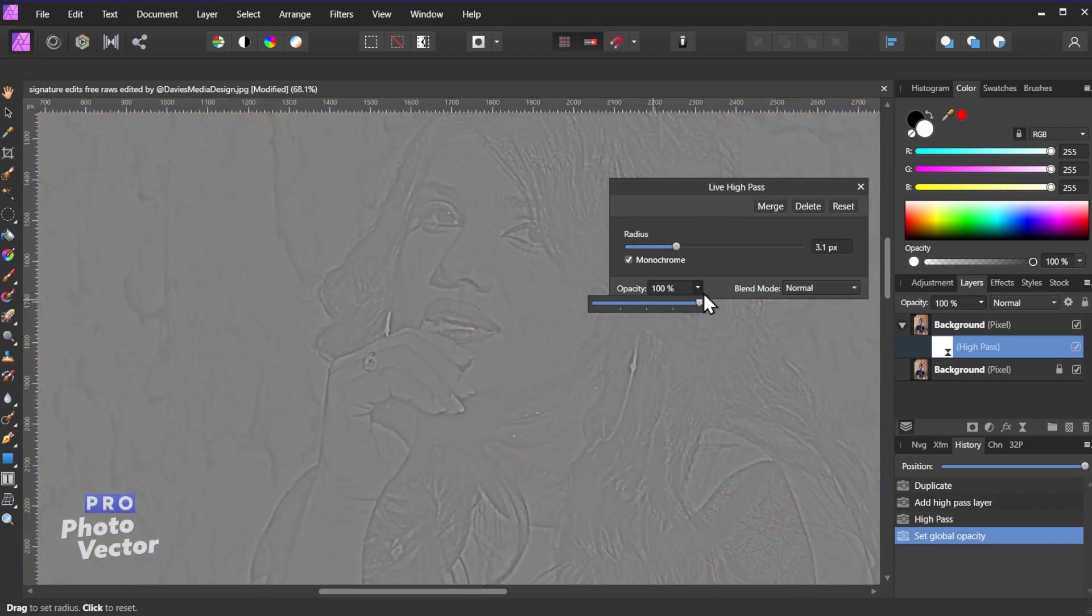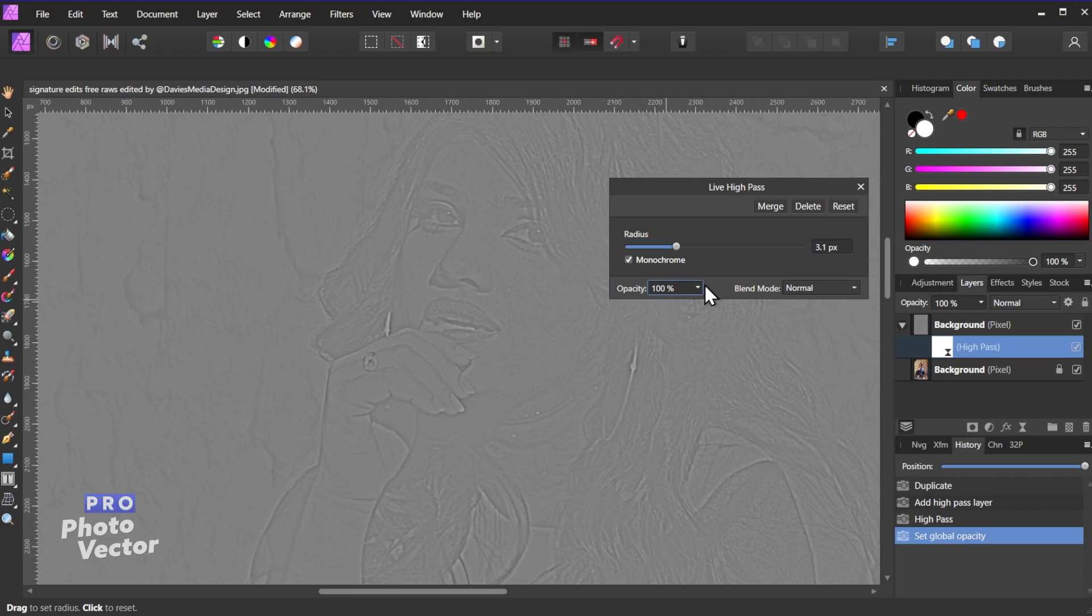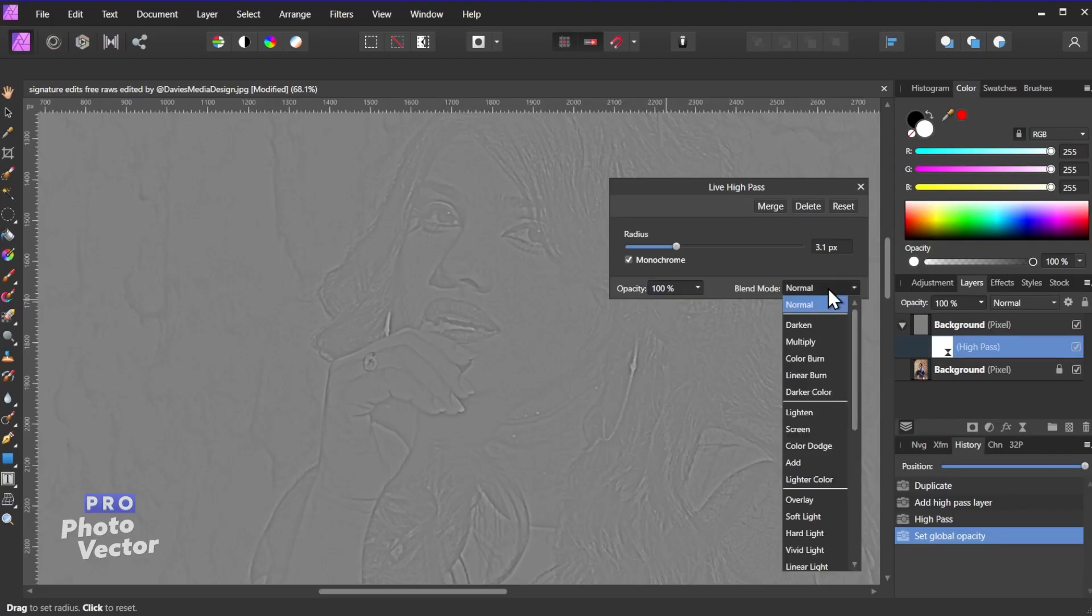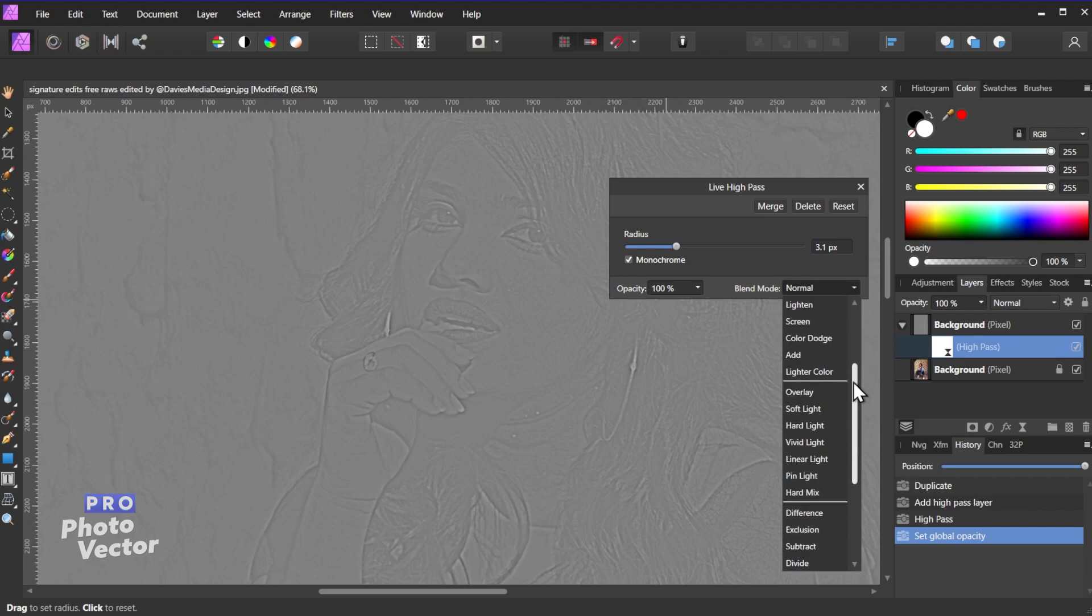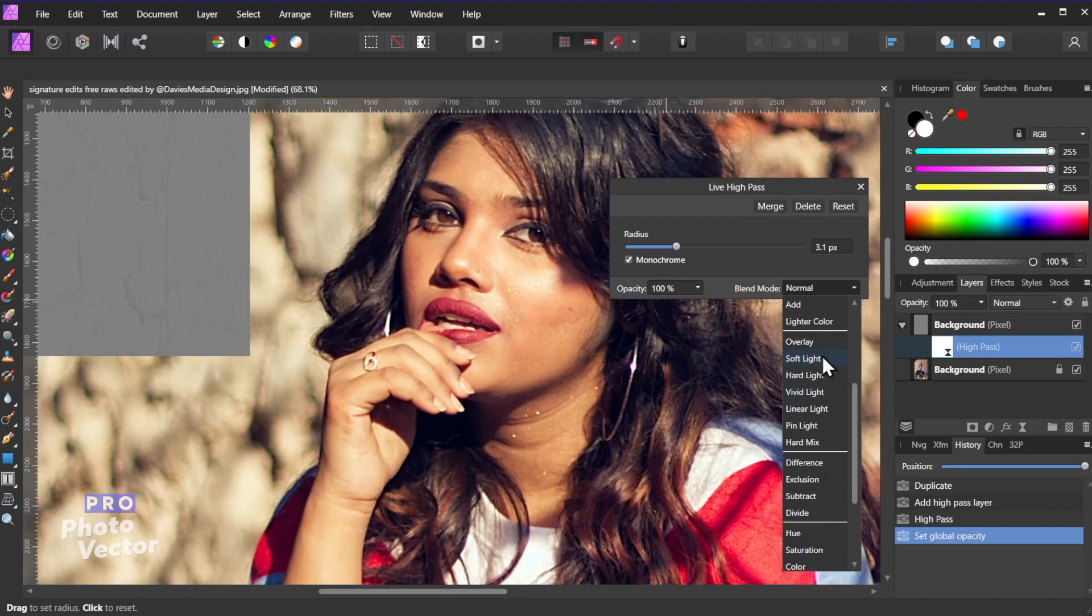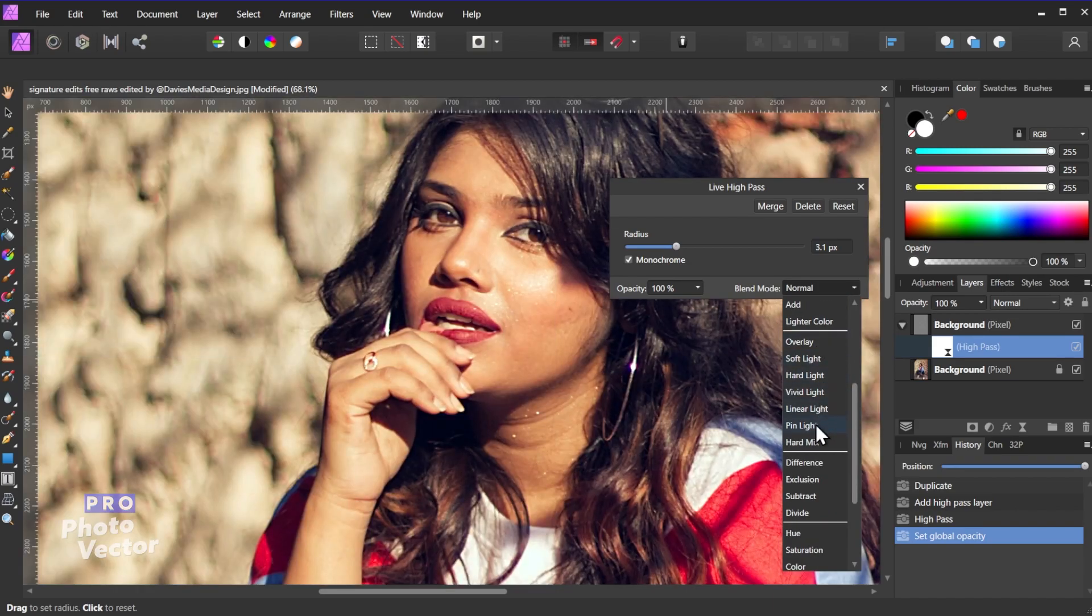That just helps with decreasing the intensity of the effect, but I'll keep that set to 100%. The blend mode here is the key. So you can choose from any of the blend modes that are only going to keep the contrast of this high pass layer.